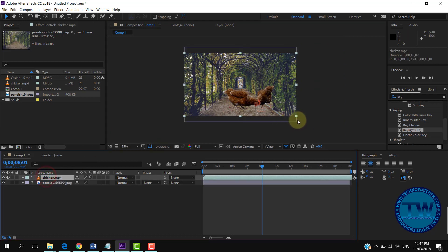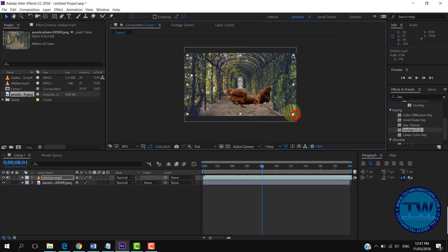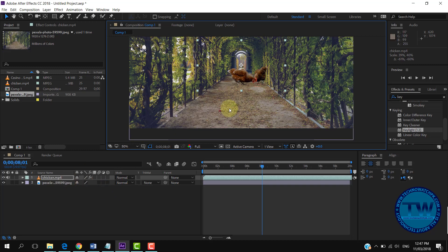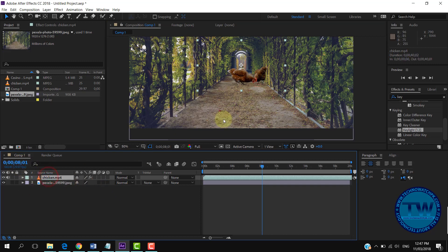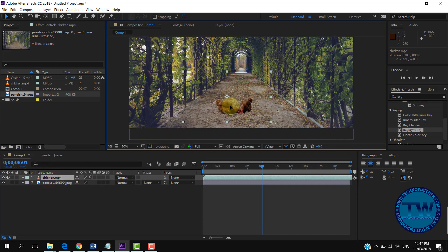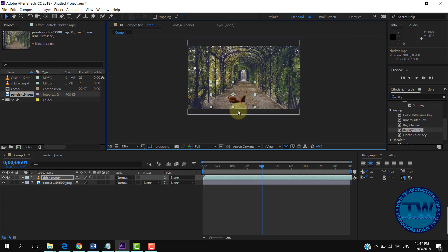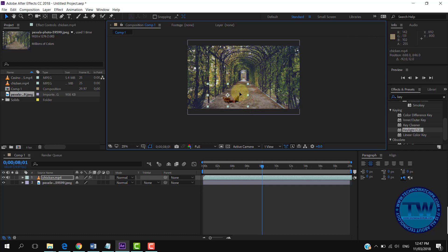Select the hens video and resize it by selecting it from the corner. This is fine for me.